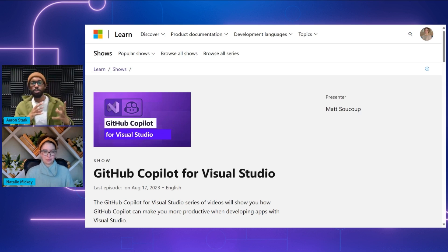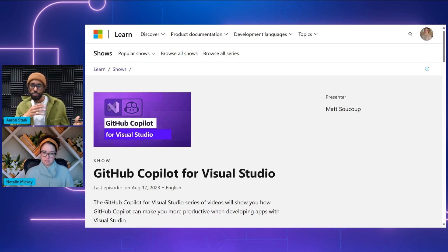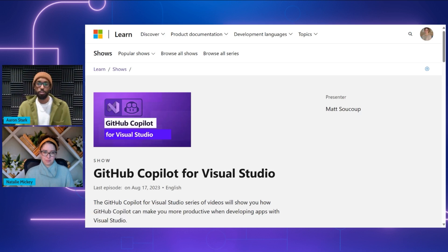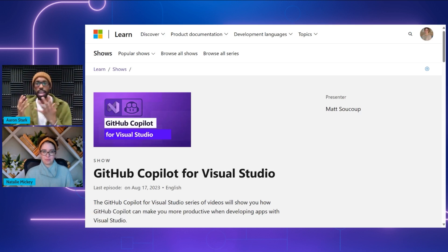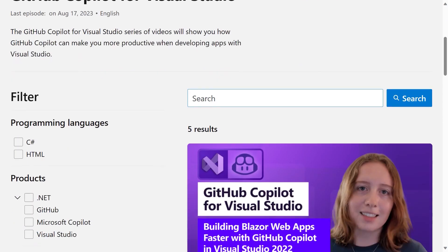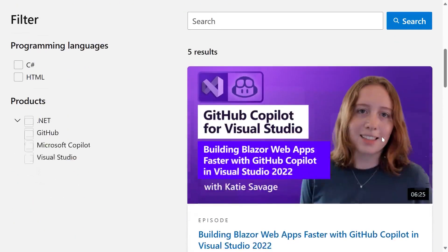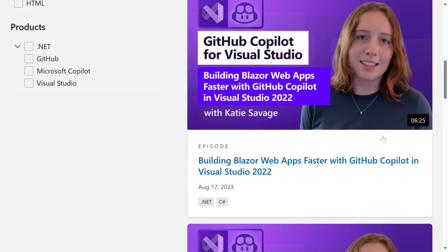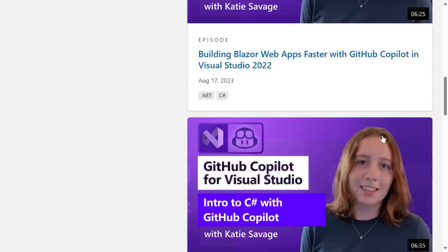What about developers who also use Visual Studio in their development work stream? Are there any resources available for them that might want to integrate GitHub Copilot and Visual Studio? Yes, Aaron. I have just the thing. This next resource is another video series called GitHub Copilot for Visual Studio. In this video series, our viewers will be able to learn how to use GitHub Copilot to increase productivity as well as develop with Visual Studio.